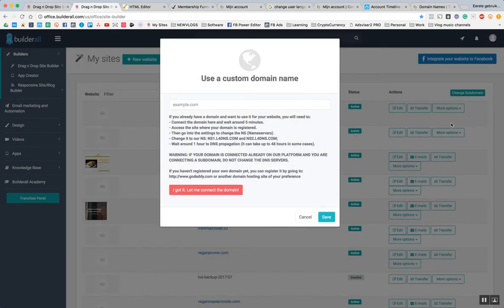If you go through the steps you will see that you have to connect your nameserver to point towards the server of Builderall. In this case I'm hosted on GoDaddy, so we're going to select the nameserver.